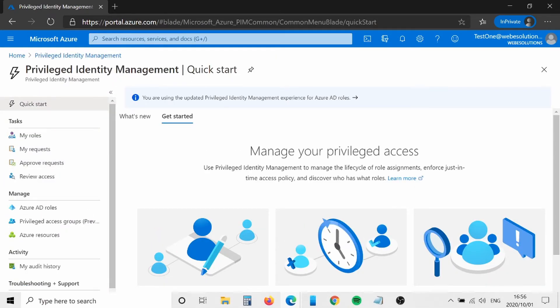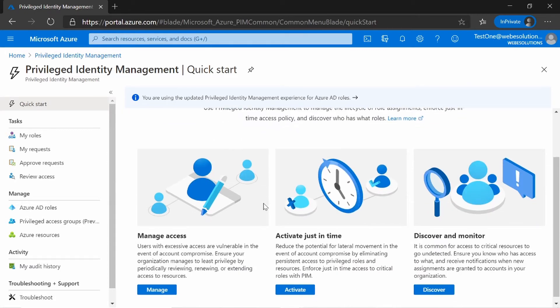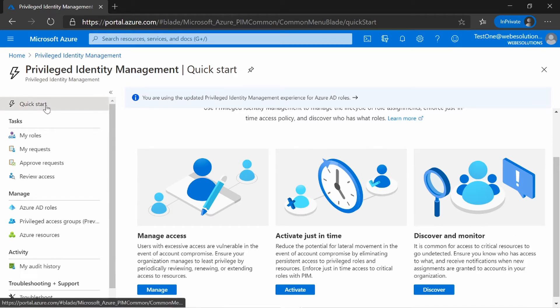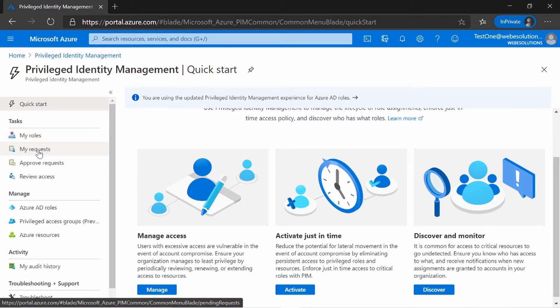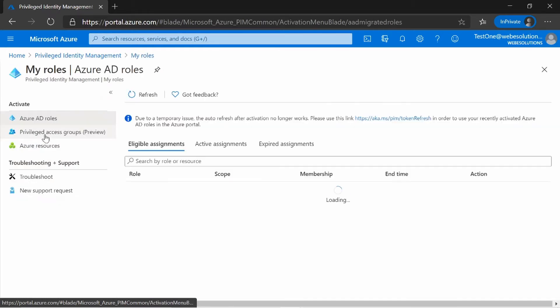You'll see that you'll have some information about manage access, activate just in time, and discover and monitor. So we have limited permissions here. So we're only really interested in the My Role or My Requests. We can't approve any requests because this user has not been assigned the role to approve that. And we cannot review any access.